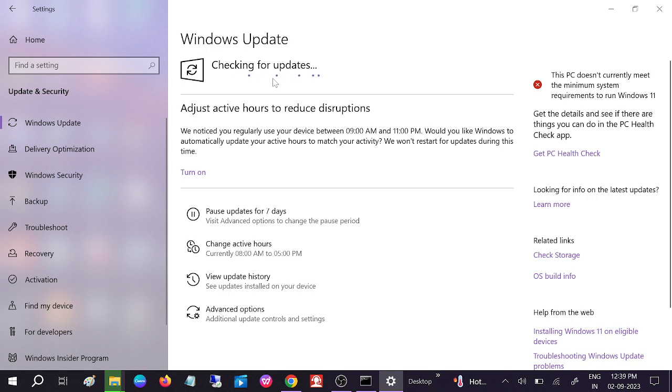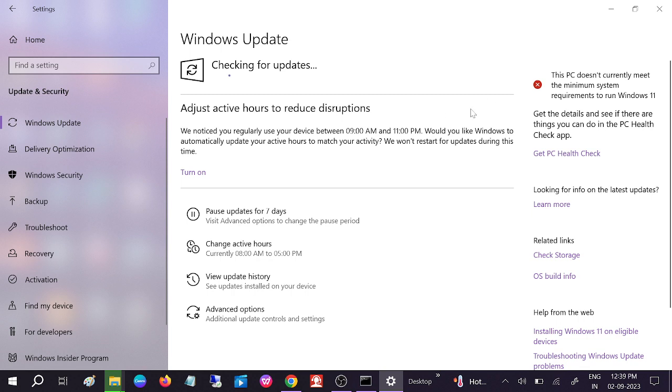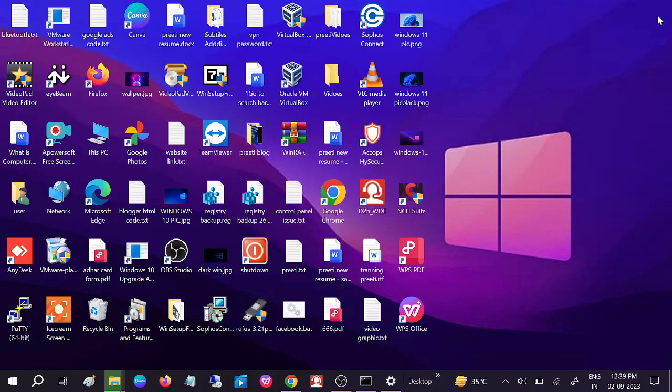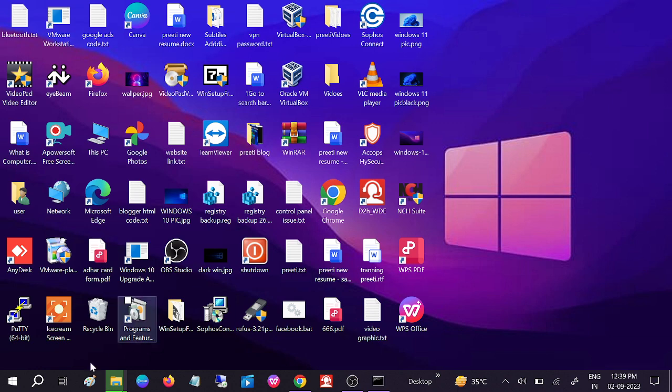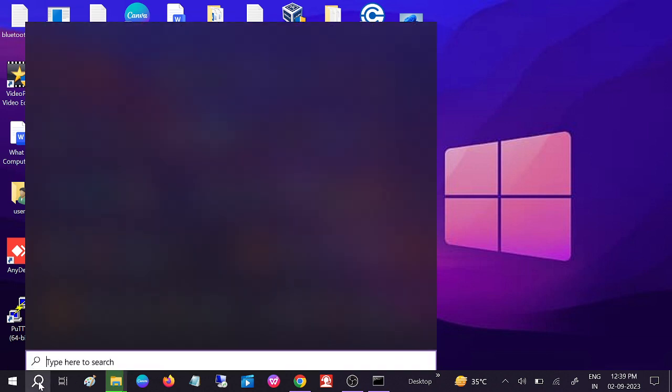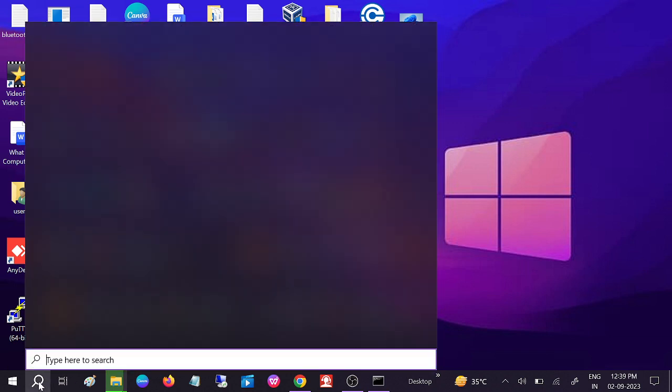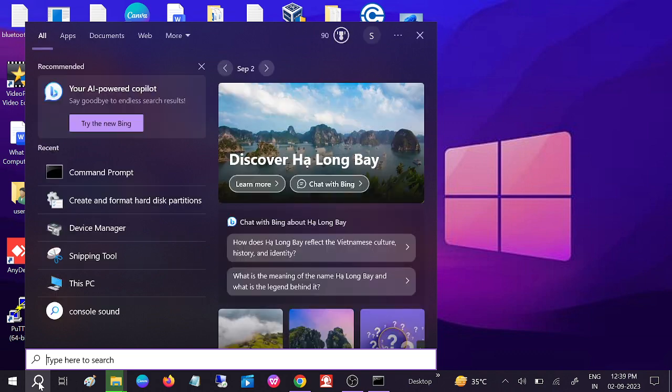After the update, you need to restart your system and it should fix your issue. If your issue is still not fixed, we can go to the third method, which is System Restore. If you have created a system restore point on your Windows when it was working fine, go to the Windows search bar, type 'Create a restore point,' and click on that.